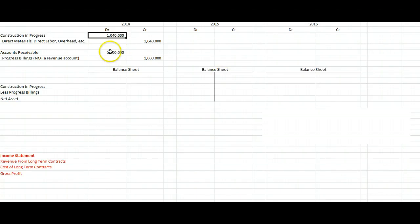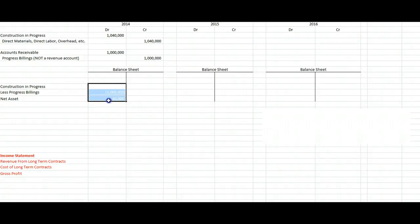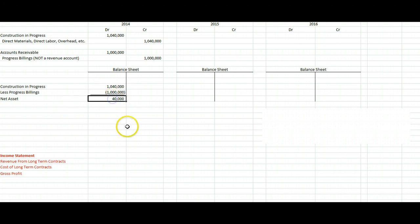Then we send out bills for $1,000,000, debiting accounts receivable. But instead of crediting a revenue account in a long-term construction contract, we're going to credit this Progress Billings account. It's not a revenue account — it's a contra asset account, so it's an asset account with a credit balance. On our balance sheet, we have $1,040,000 of inventory asset minus what we've billed so far, giving us a net asset of $40,000.